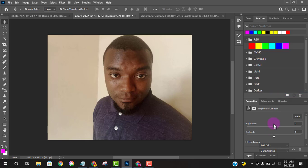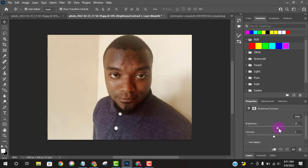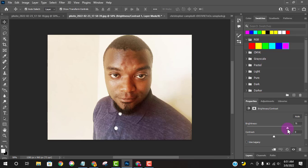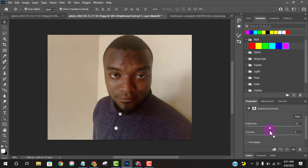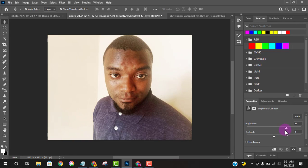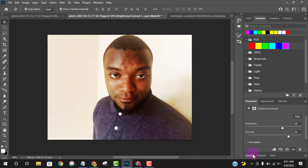For example, if you come to Brightness and Contrast, it gives you a way to increase the brightness by pulling the slider in this direction. You can also minimize the contrast the same way — you can easily add or remove contrast, and also adjust the brightness.